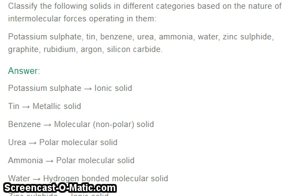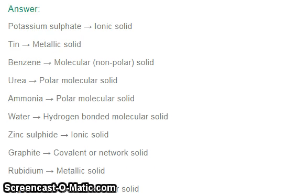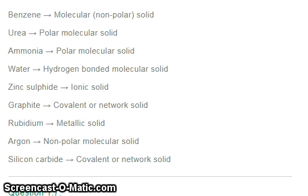Question six: classify the following solids based on the nature of intermolecular forces operating in them. Potassium sulfate — ionic solid; zinc sulfide — ionic solid; benzene — molecular solid; urea — polar molecular solid; ammonia — polar molecular solid; water — hydrogen-bonded molecular solid; graphite — covalent or network solid; rubidium — metallic solid; argon — non-polar molecular solid; silicon carbide — covalent or network solid. Tin is also classified as a metallic solid.